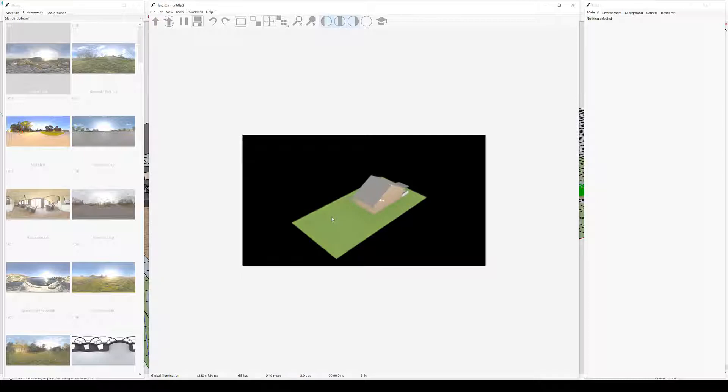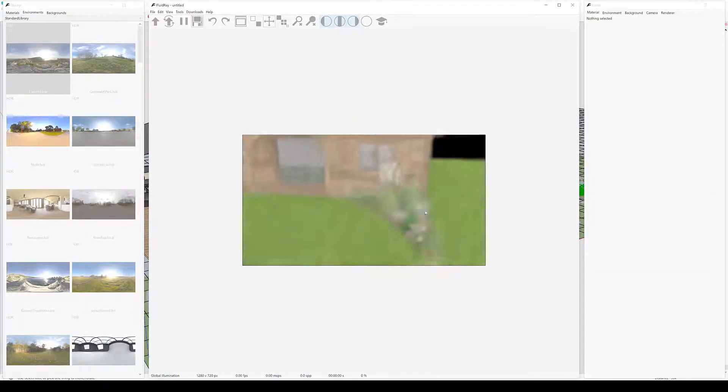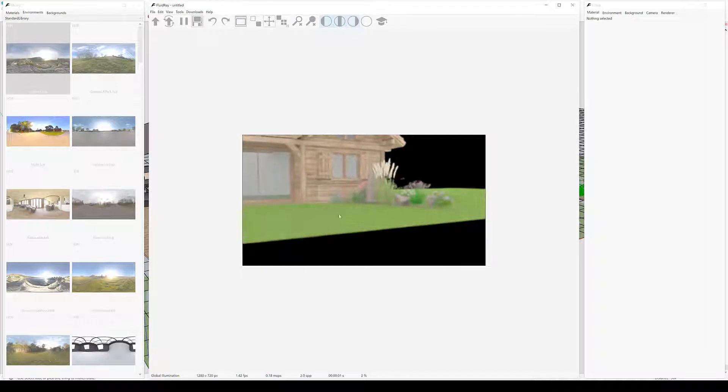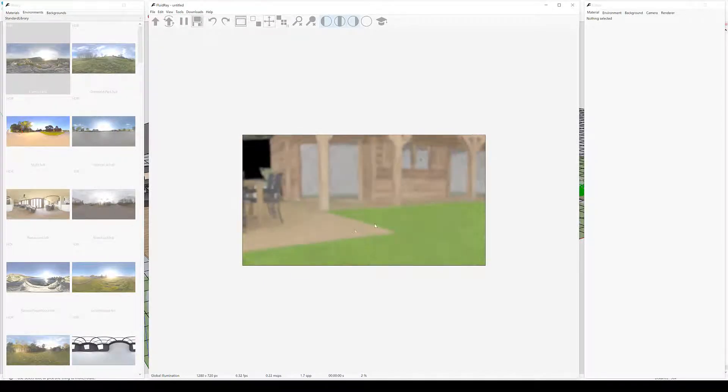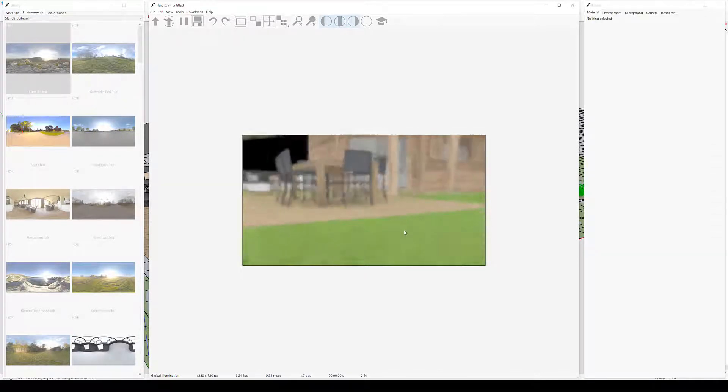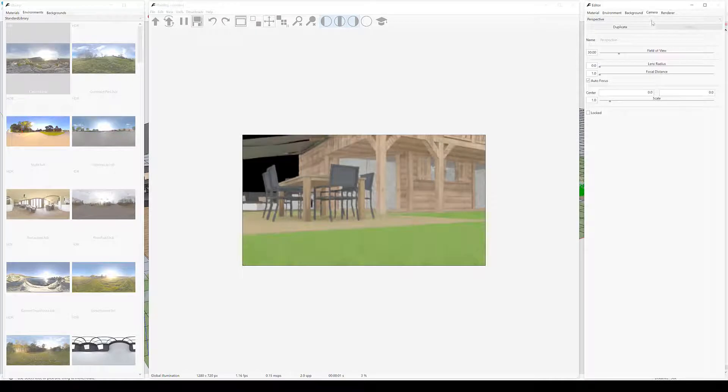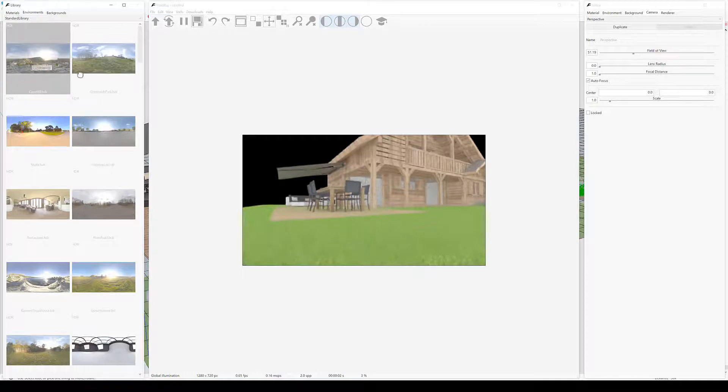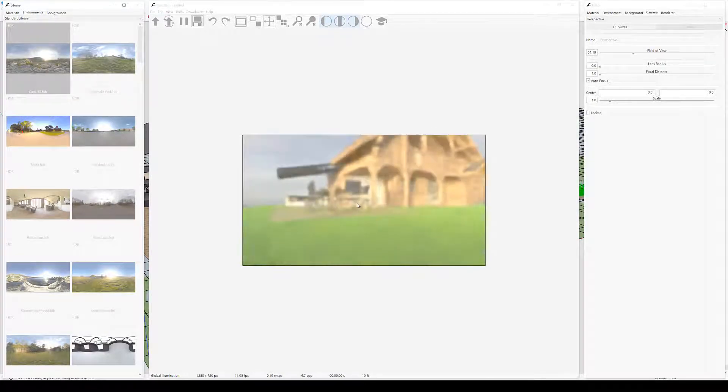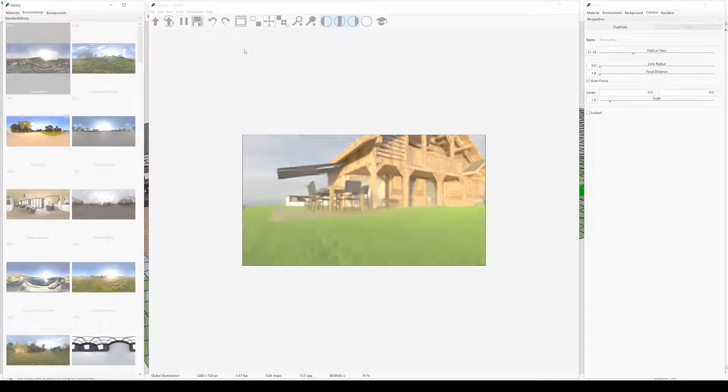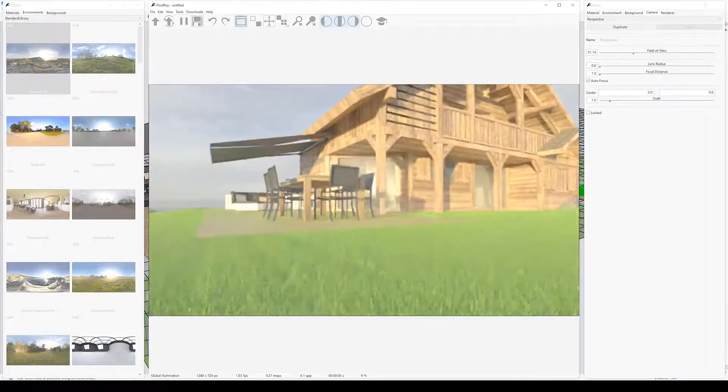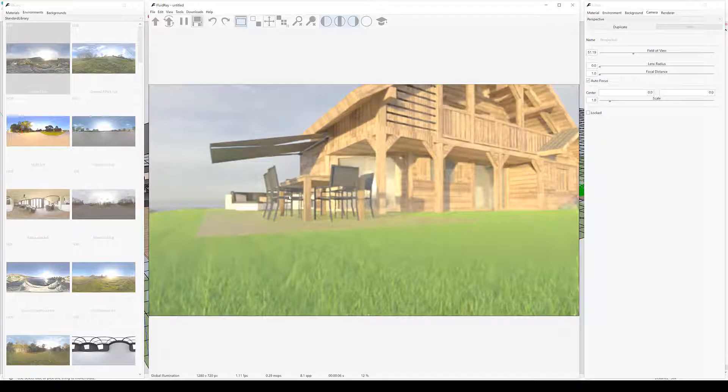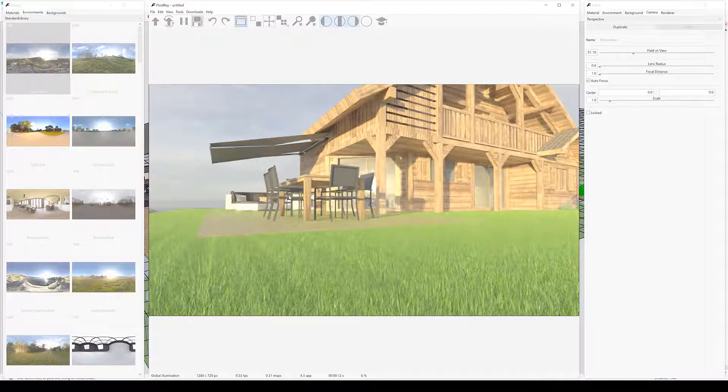I'm going to select a point of view that clearly shows the grass geometry. Let's widen the field of view of the camera and drag and drop in a nice environment so we have some lighting. As the rendering progresses, you can clearly see how the proxy planes have been substituted by the high-resolution model containing the leaves of grass.